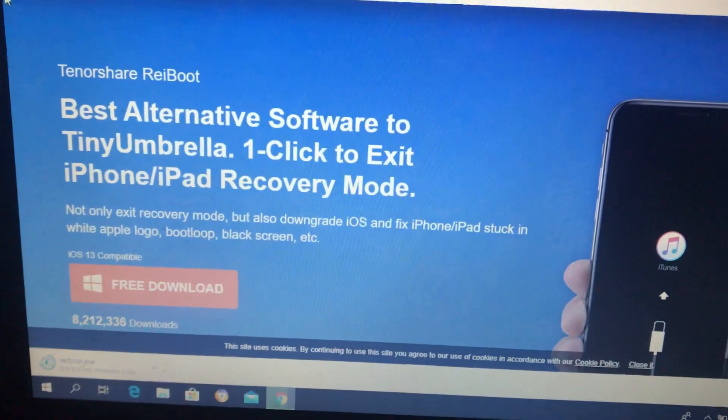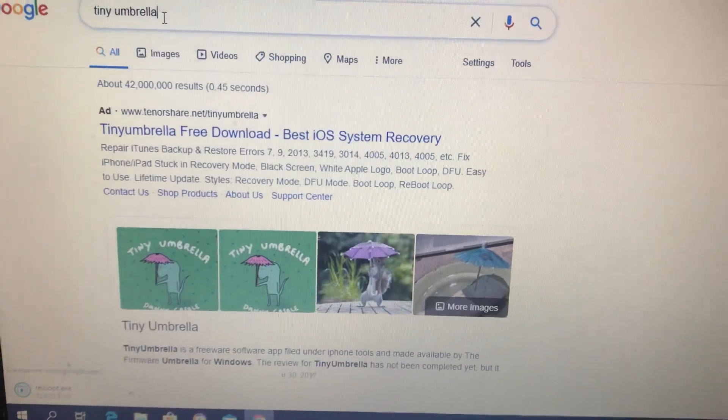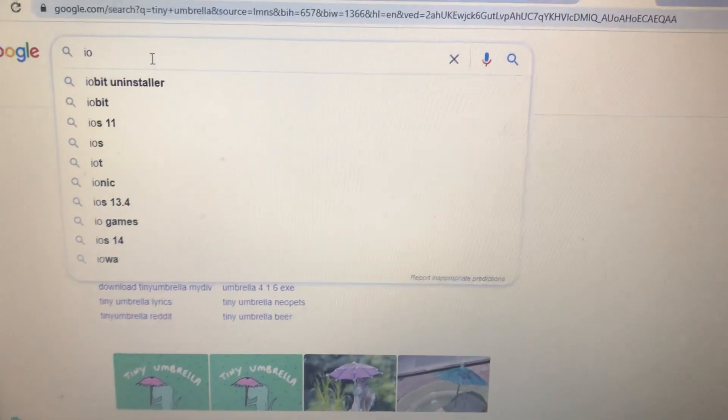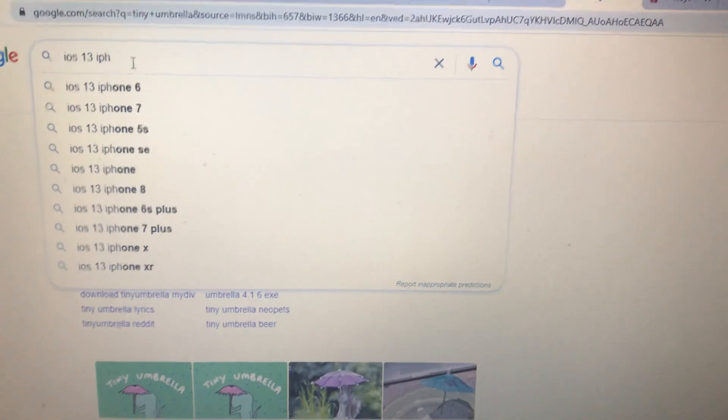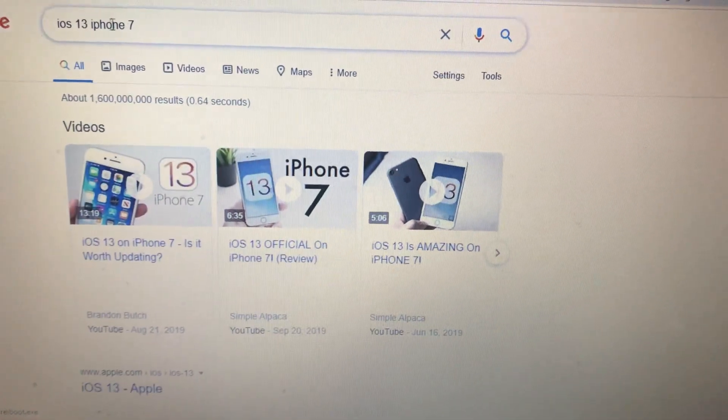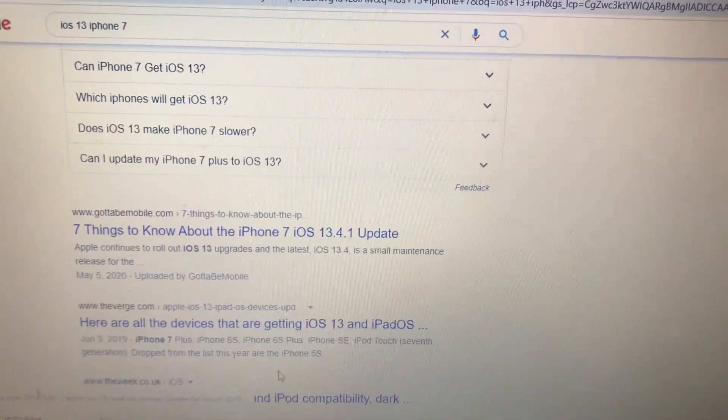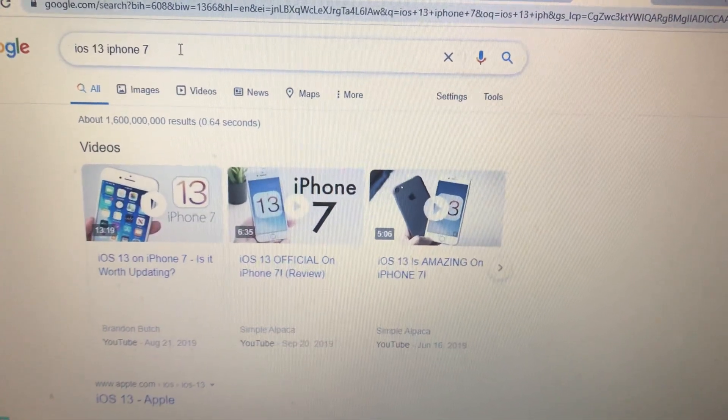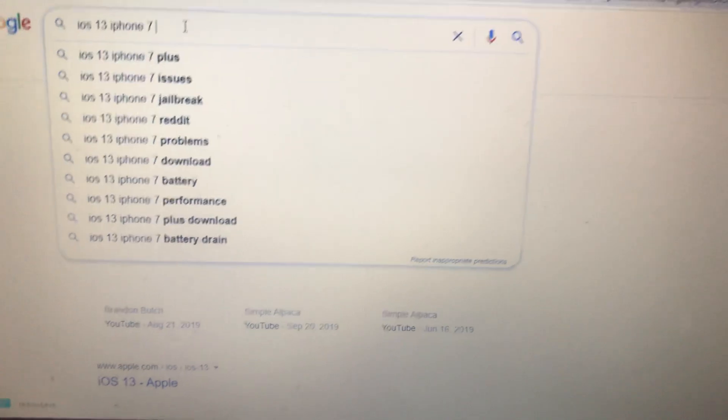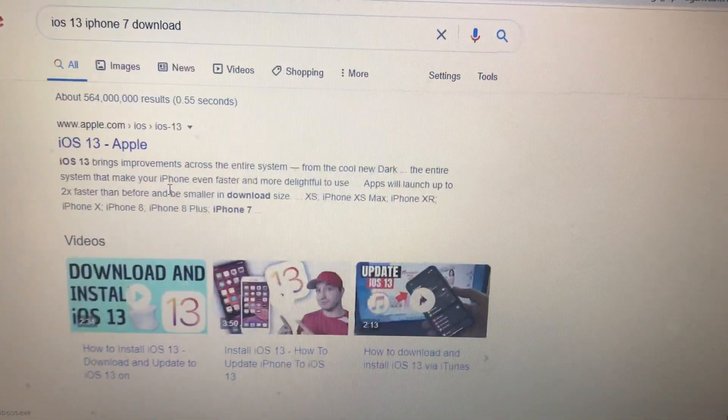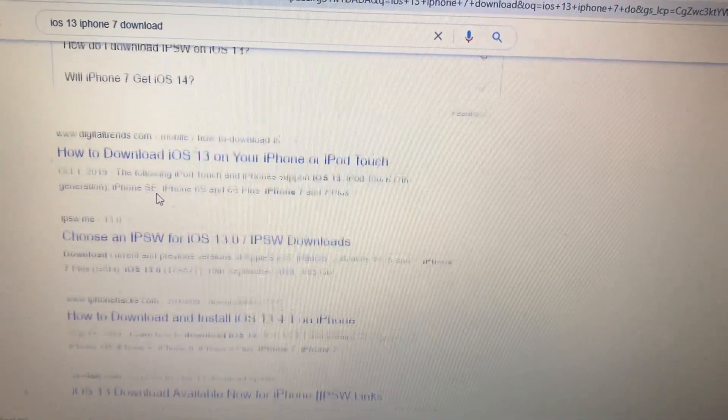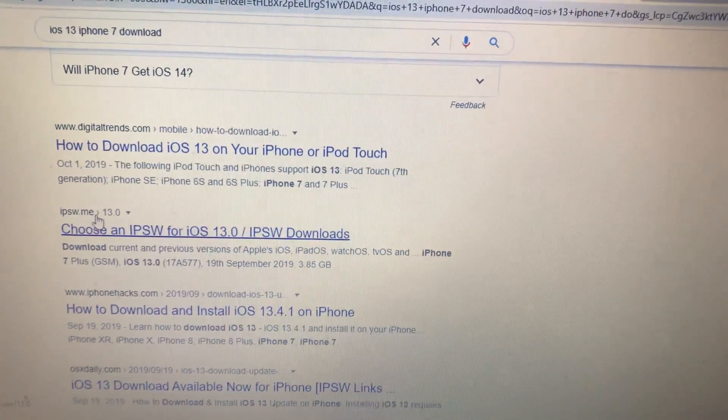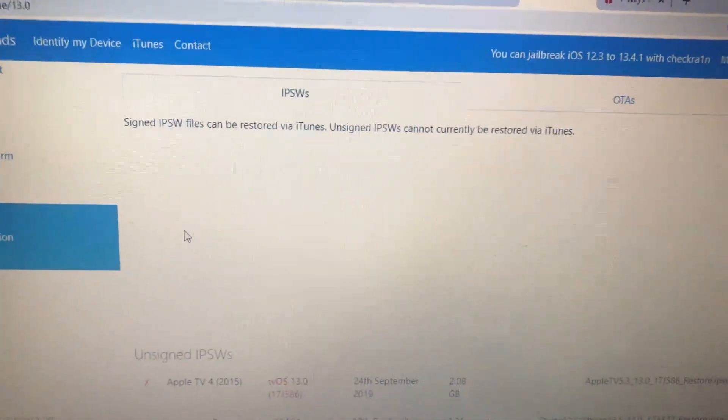Another thing you also need is just write iOS 13, for example, and your model of iPhone. If you have iPhone 7, just write iOS 13 and iPhone 7. You need to download the official version of this iOS to your specific model of iPhone. Just write download, and here you can see ipsw.me. Here you can also find some official version.